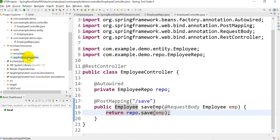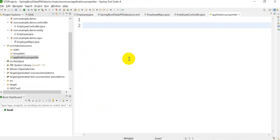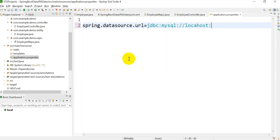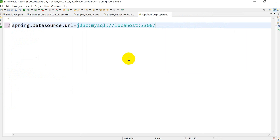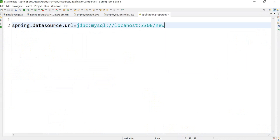Before running the application, we need to provide the data source properties for MySQL in application.properties. Add: spring.datasource.url=jdbc:mysql://localhost:3306/{schema_name}. I already created a schema in MySQL called 'new', so I'll use that as the schema name.